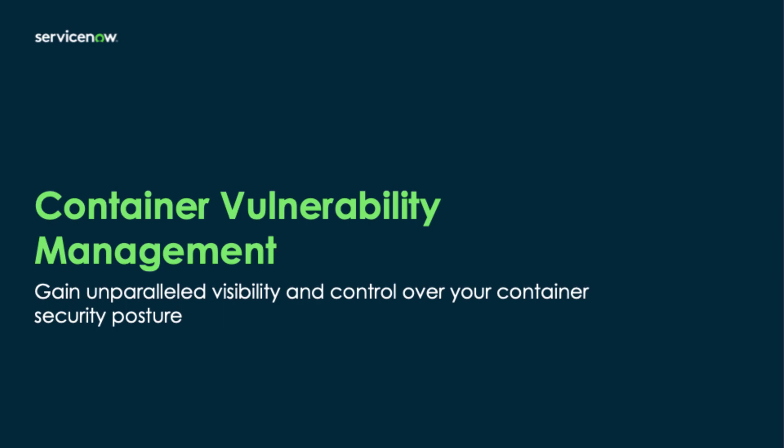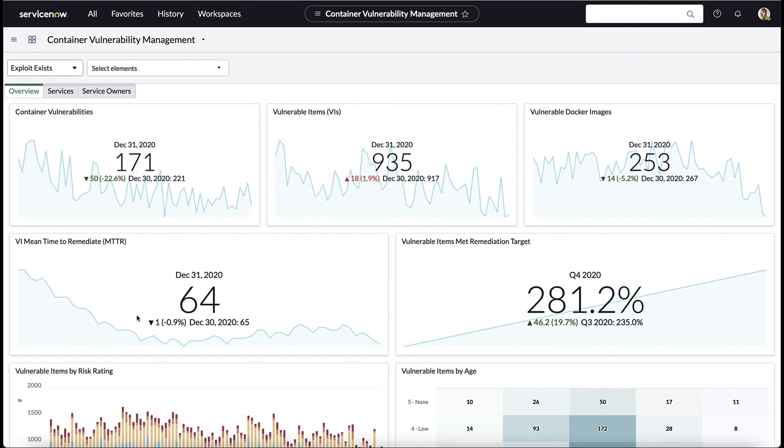Cloud container vulnerability management is a feature our customers have long asked for because it helps to round out their vulnerability management programs. Now ServiceNow offers management for infrastructure, OT, misconfigurations, application, and cloud container vulnerabilities from a single console for vulnerability managers. It gives them a single place to go to manage everything.